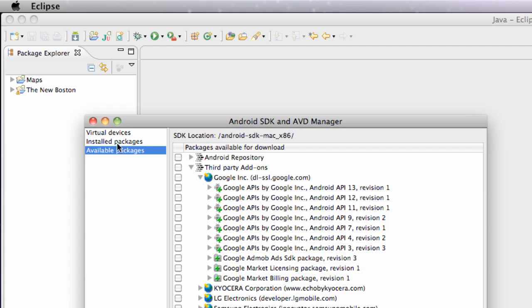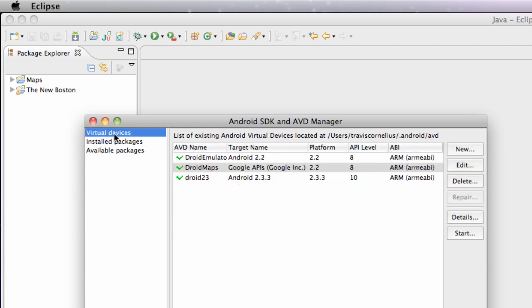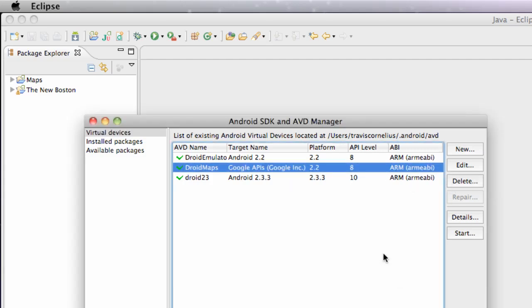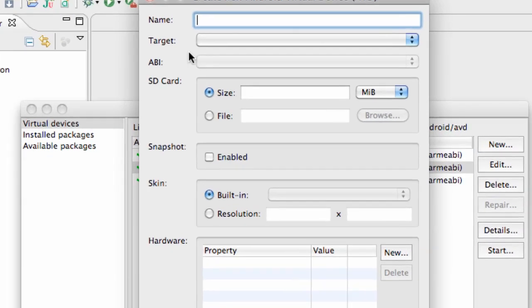And then also what we're going to need is an emulator that's going to be able to run Google Maps. I have one set up there already. But once you install that Google API package, you're going to go into your virtual devices.